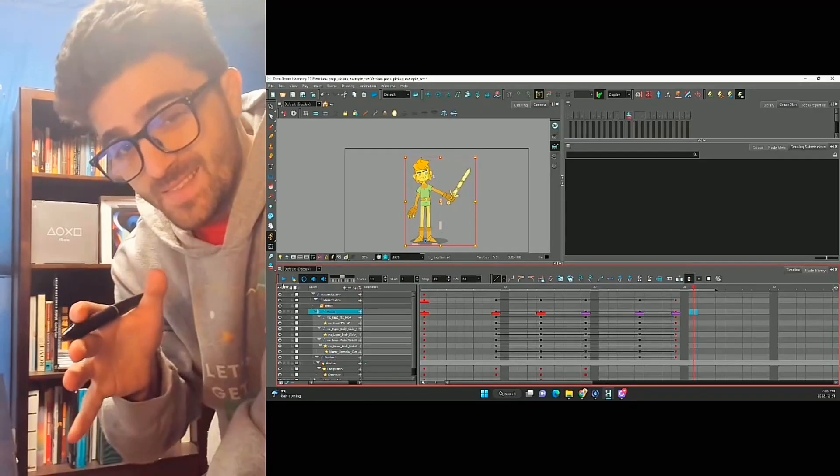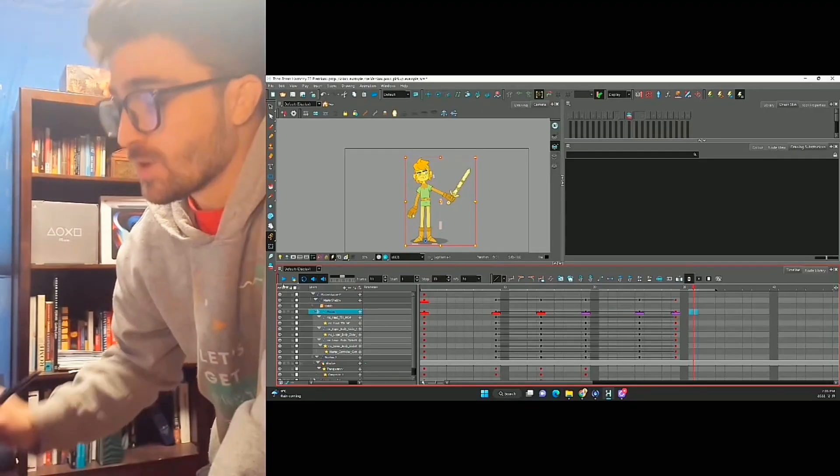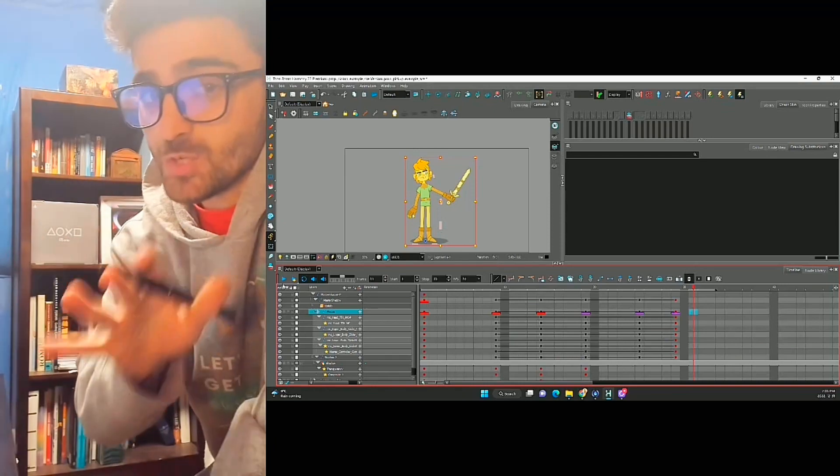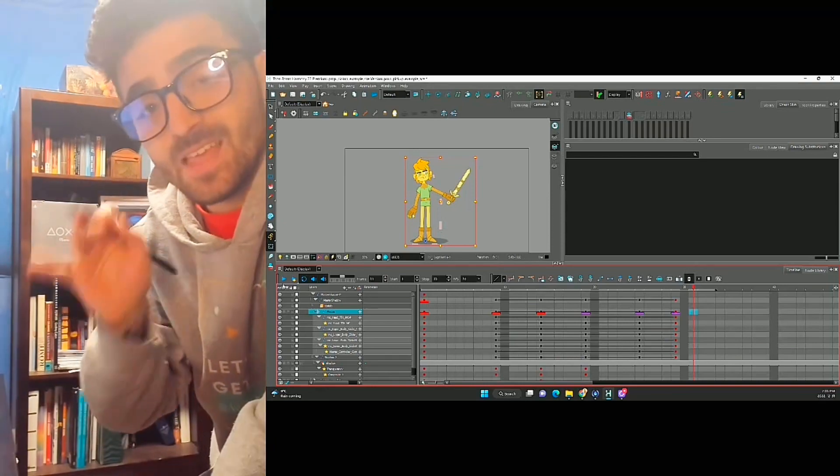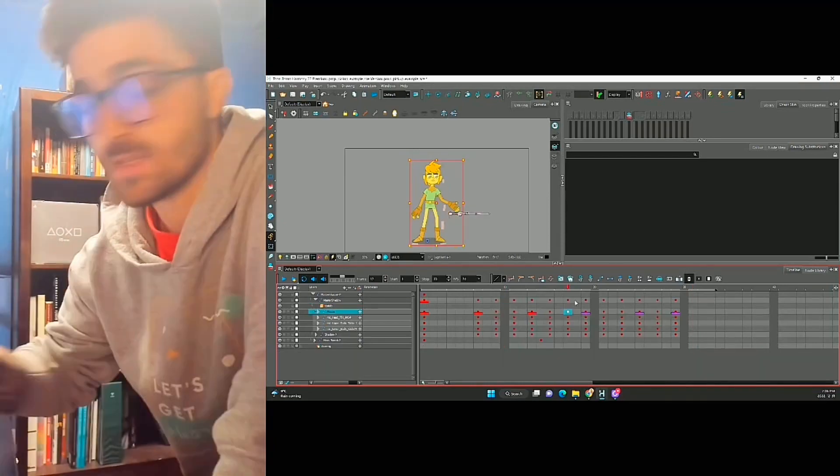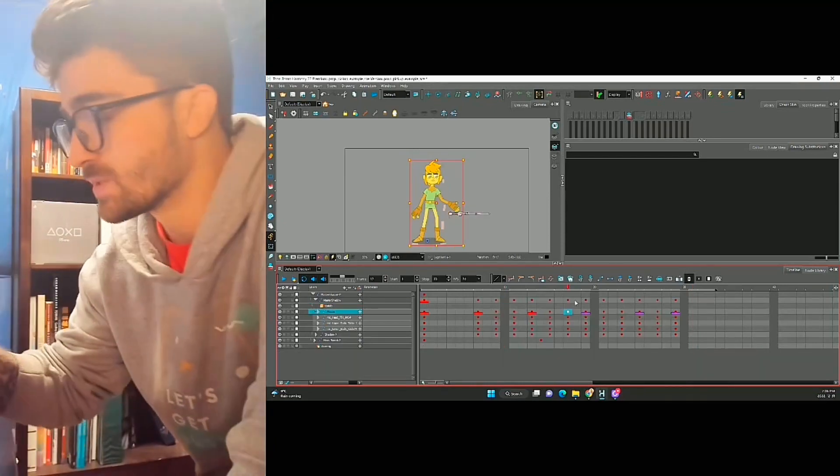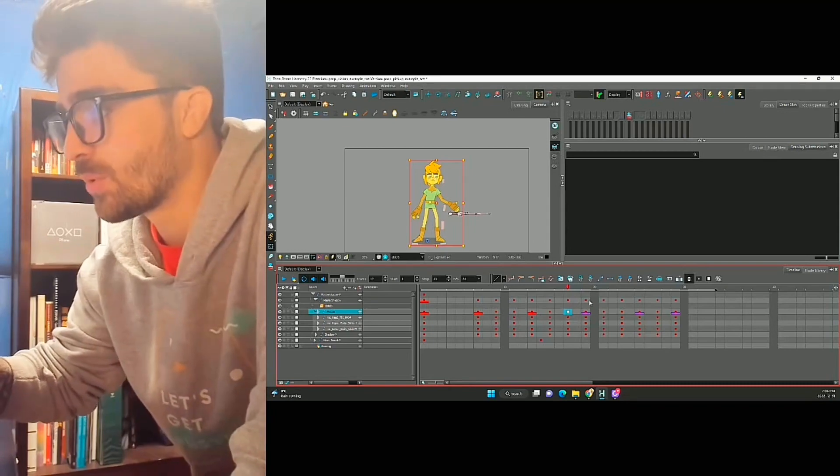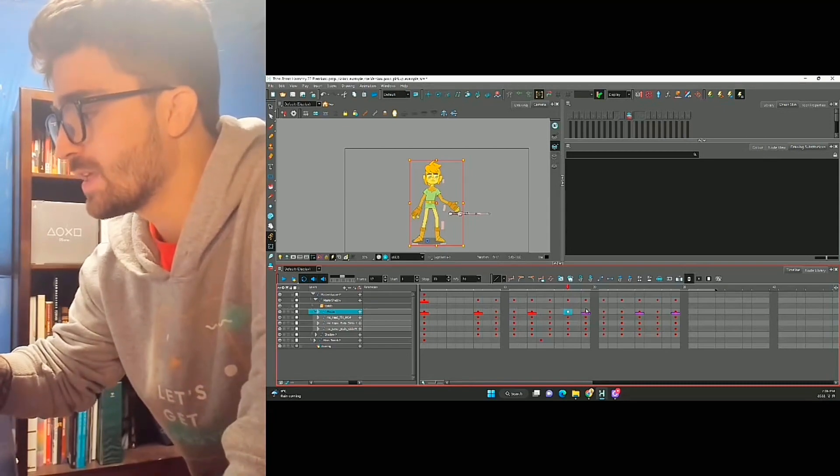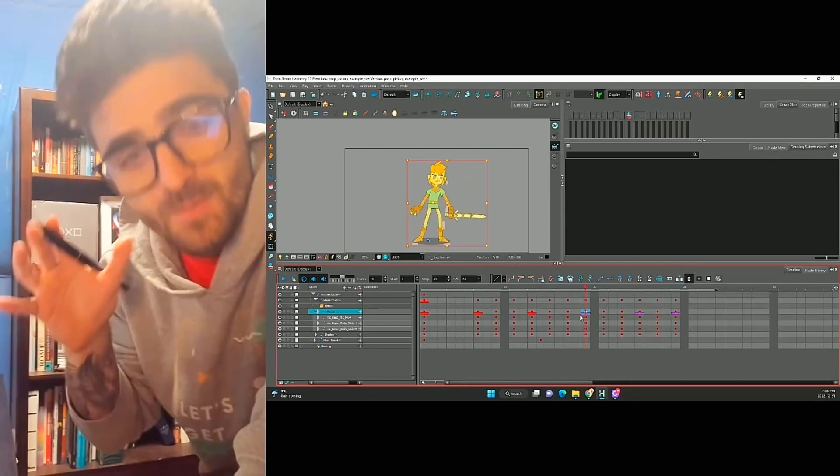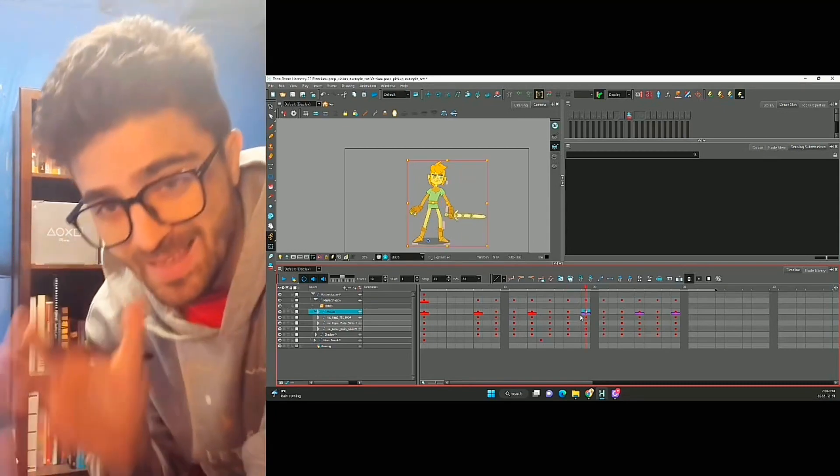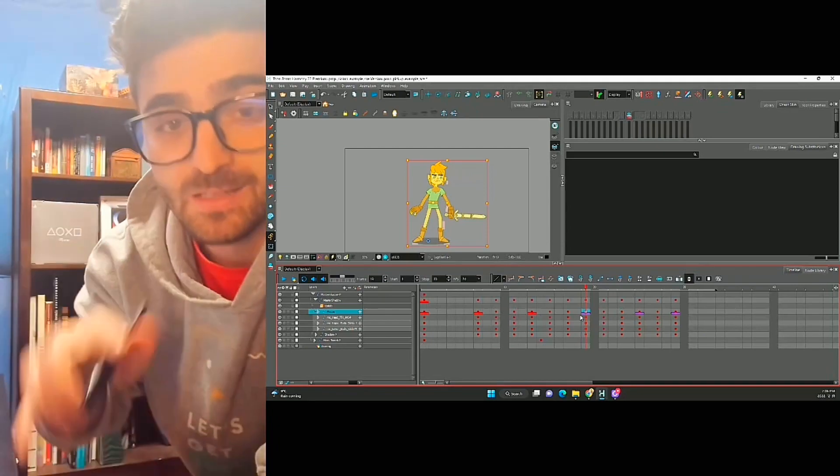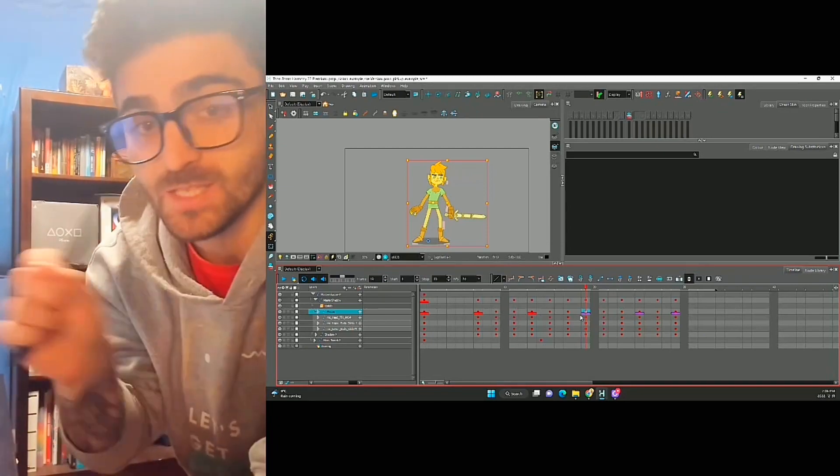And if we want to take this a step further, we can convert this animation to twos and I think it'll look even better. So everything's on twos. And if we look at our transition point from here to here, there's an even bigger gap, so it's even harder to tell where the switch happens.